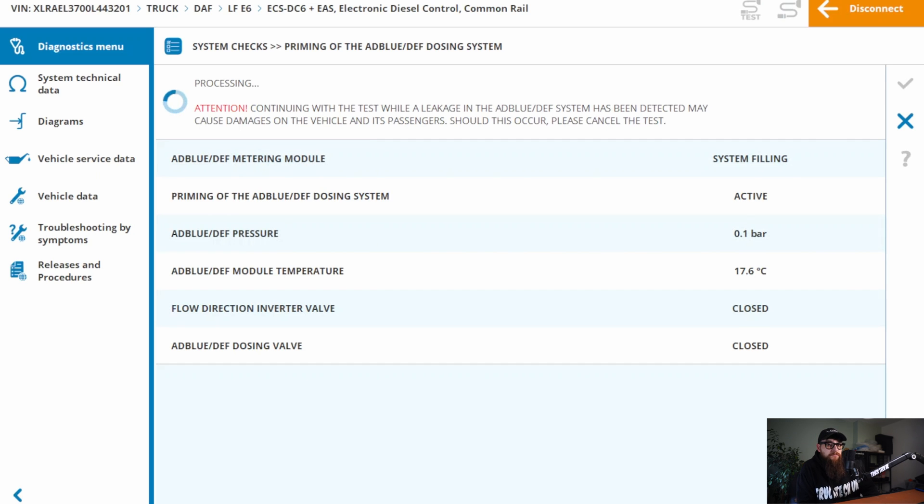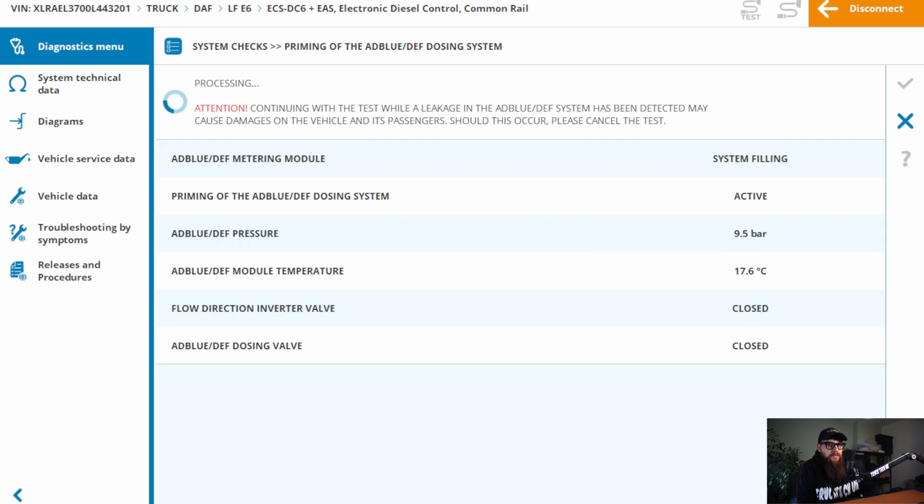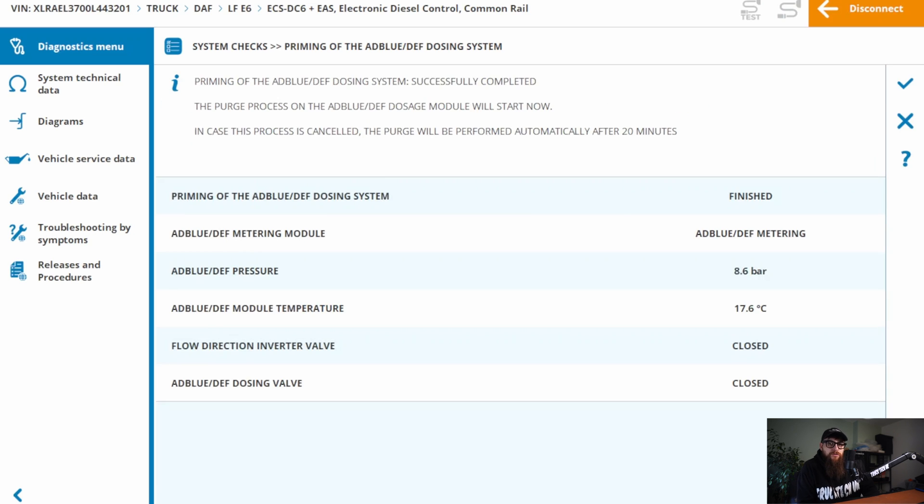With the system filling, and our ADBLUE pressure rising, I'm not seeing any issues. And with the system advancing to the next stage, which is maintaining pressure, I just caught the pressure dropping off. So, with this system unable to maintain its pressure, we can purge the system.